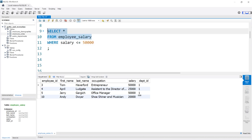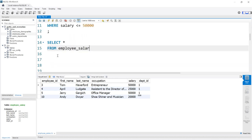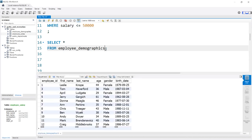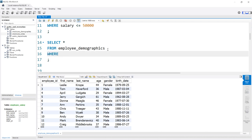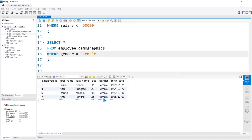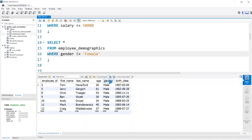Now we're going to head over to the DEMOGRAPHICS table. Let's run this and look at the gender column. We're going to say WHERE the gender is equal to 'FEMALE'. If we run this, we get all the rows where gender equals FEMALE. But we also have something called NOT EQUAL TO — it's an exclamation point and an equal sign. This says WHERE the gender is not equal to FEMALE, so if we run this, the gender is all male.